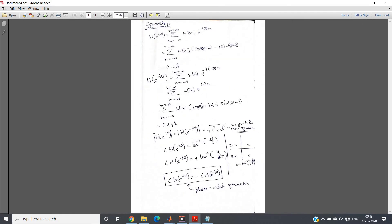So H(e^jθ) = C − jD and H(e^(−jθ)) = C + jD. Computing the magnitudes: |C − jD| = |C + jD| = √(C² + D²). Since both give the same magnitude, the conclusion is that the magnitude response has even symmetry.